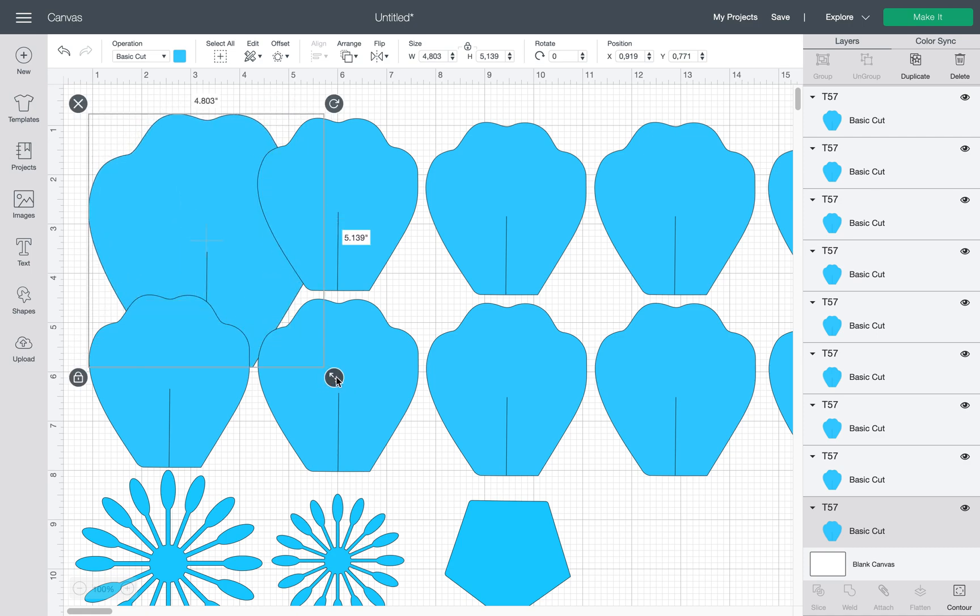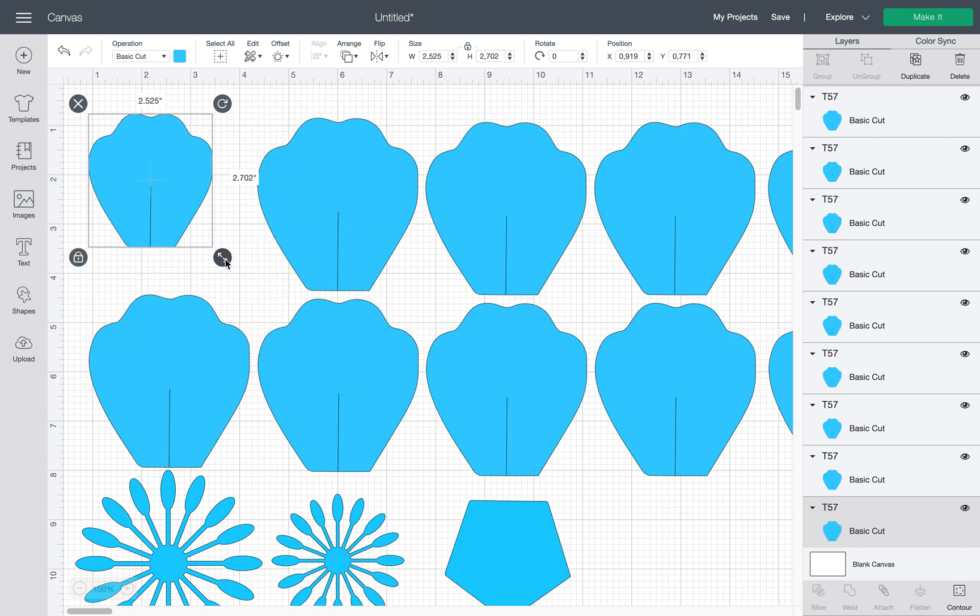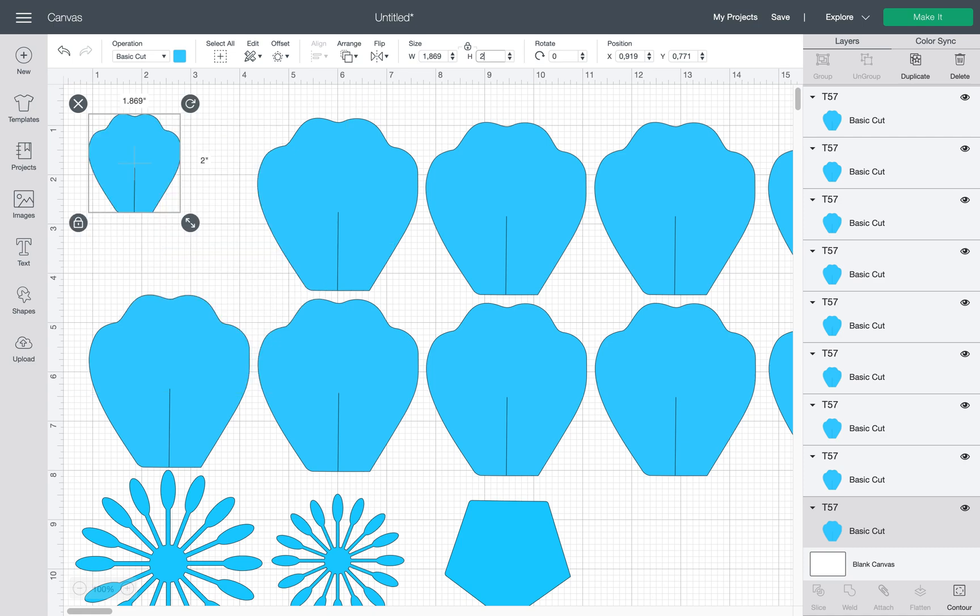So in this way you can make it bigger or smaller, either by dragging this little arrow or you can use the parameters on top. So for example, if I want the height of my petal to be only two inches, I click Enter and I get two inches.